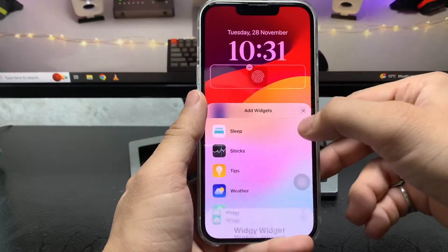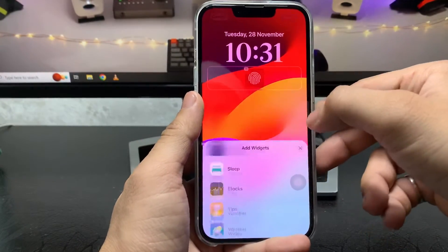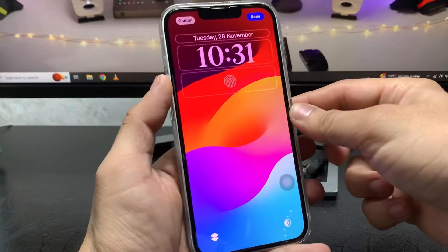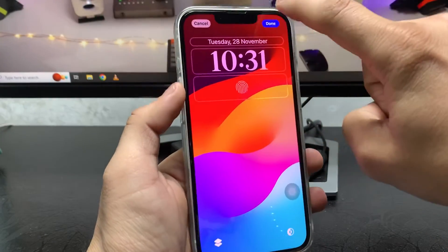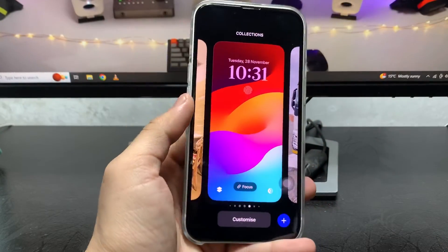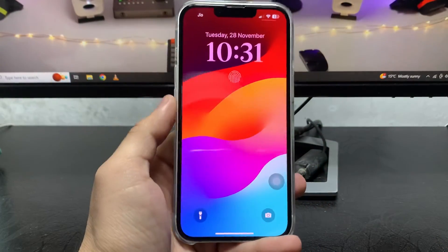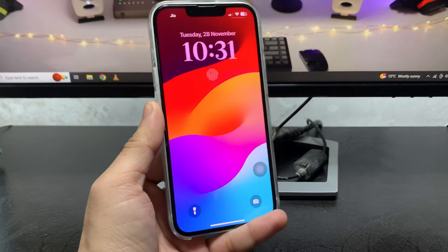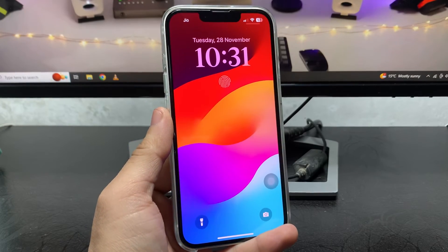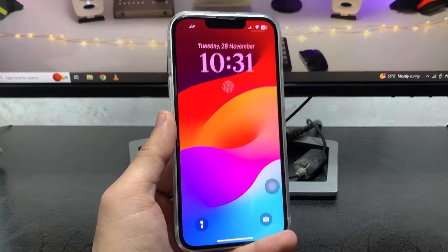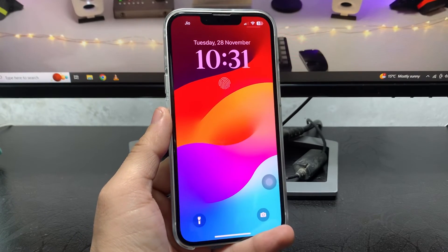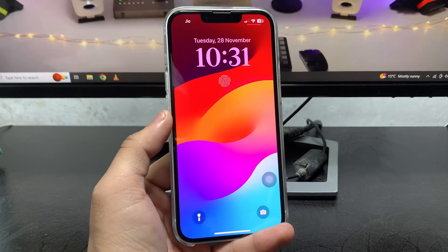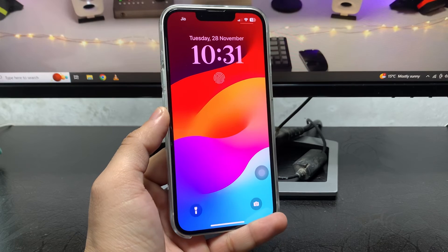Select the Touch ID icon here. You can see the Touch ID icon is ready to use on the iPhone lock screen. This is the way you can easily add this Touch ID icon on any iPhone on iOS 17 update.